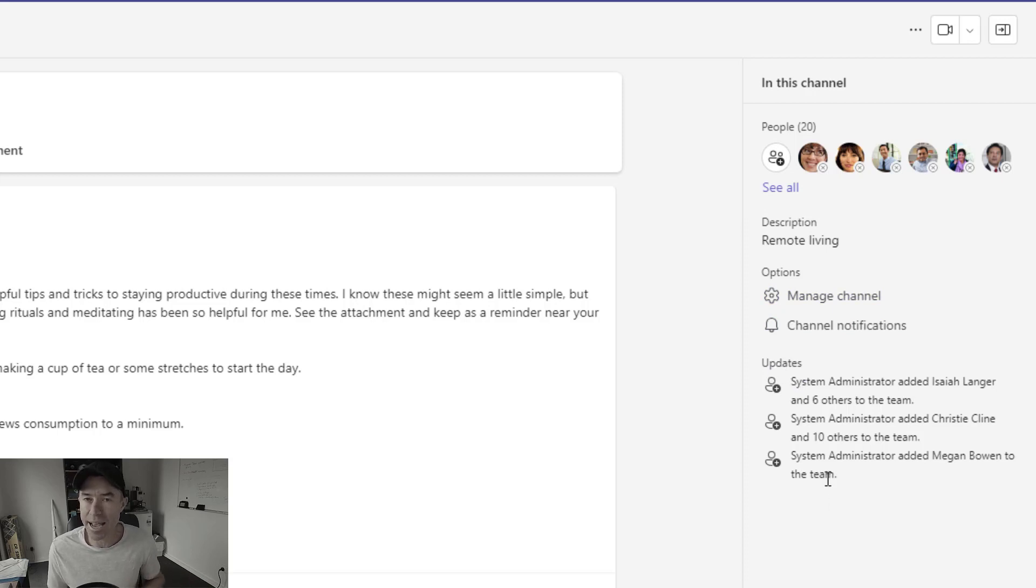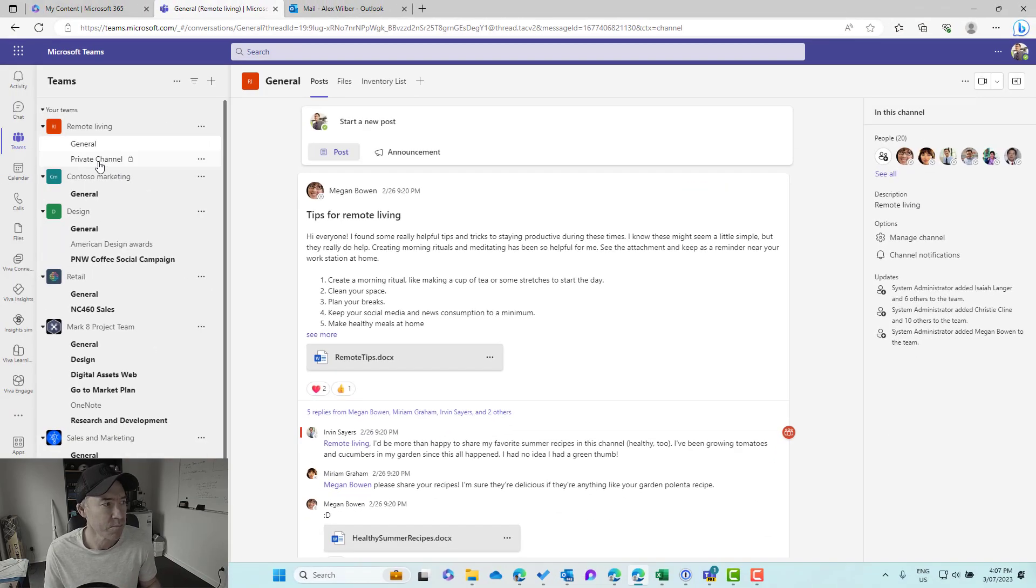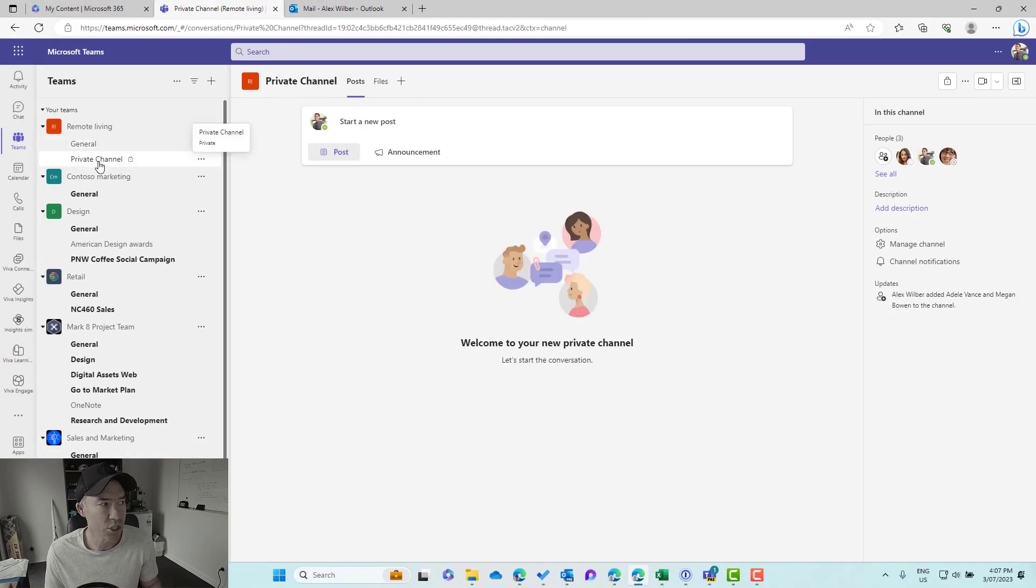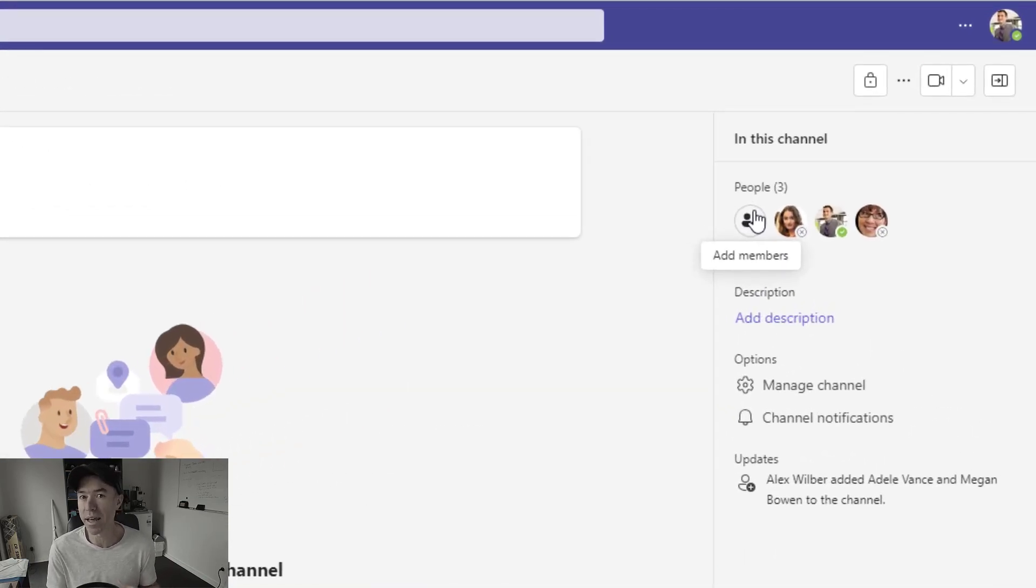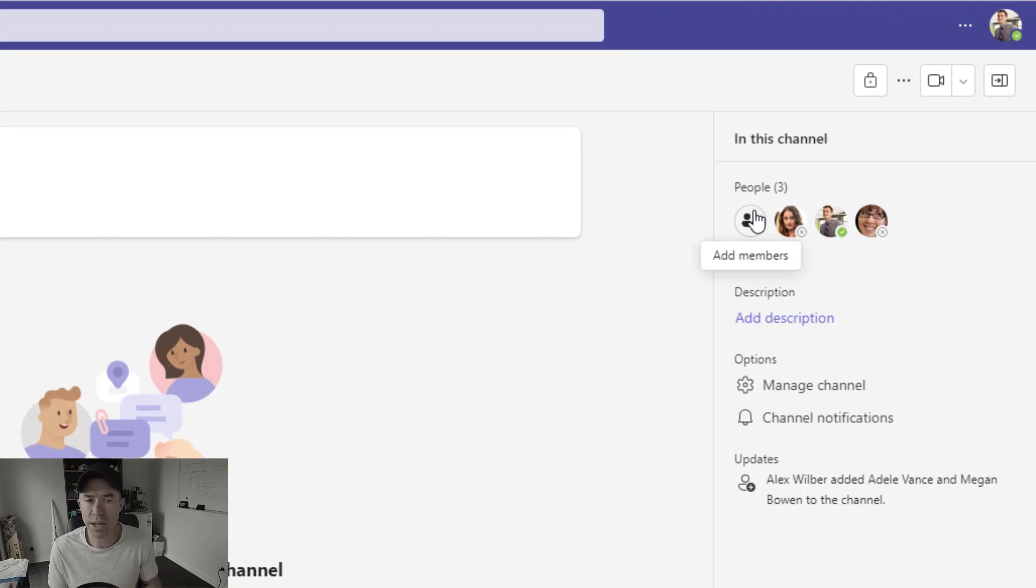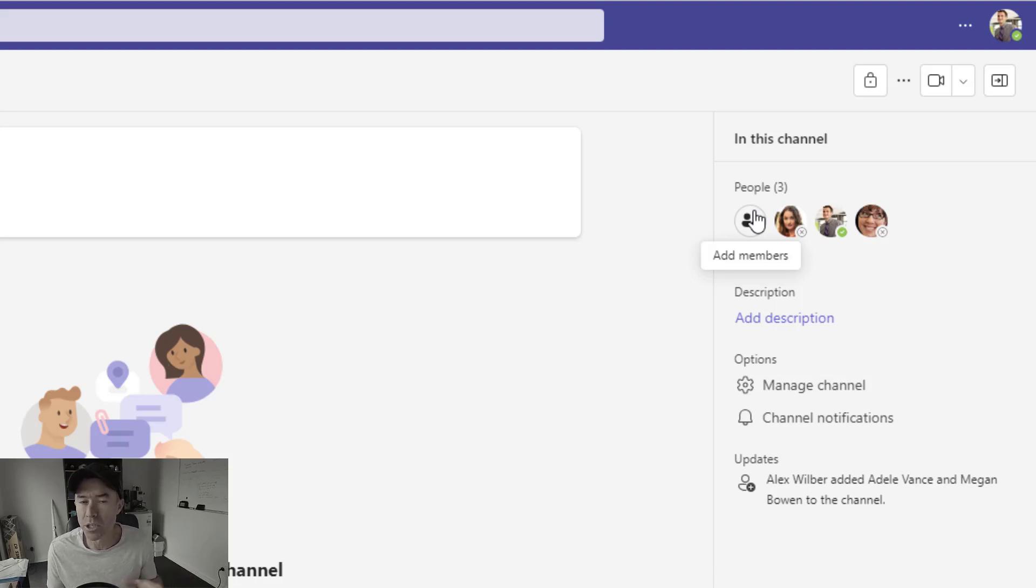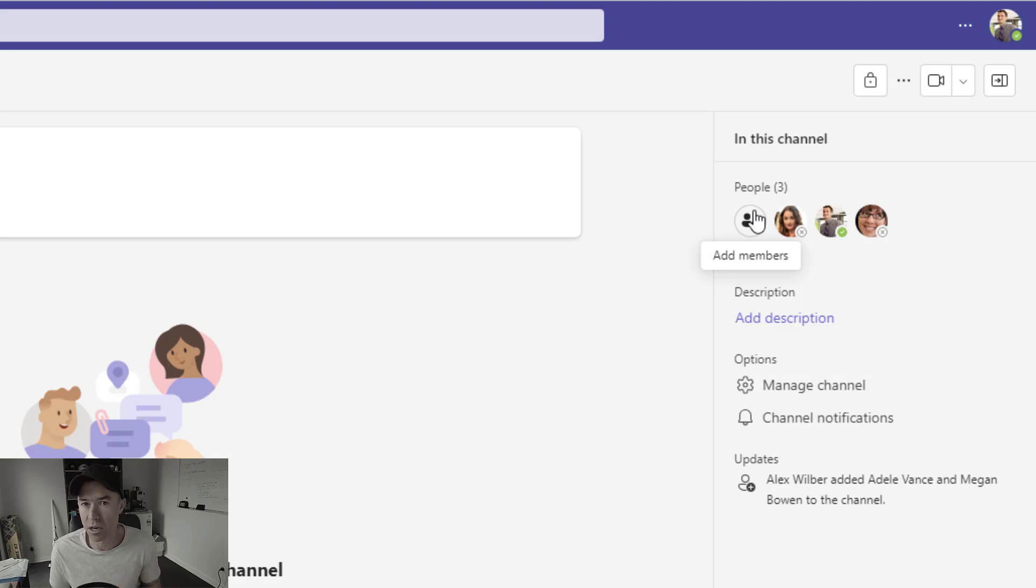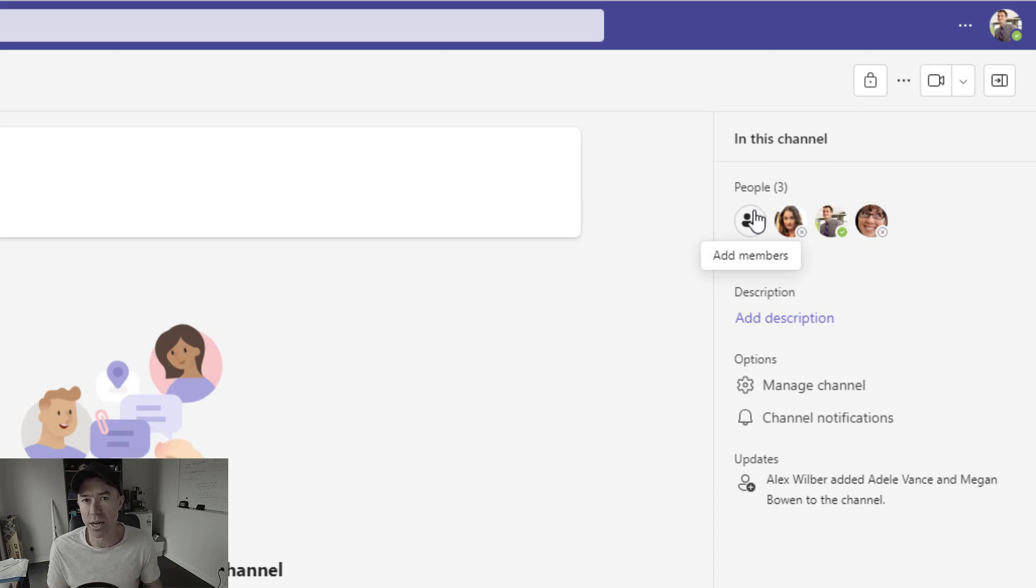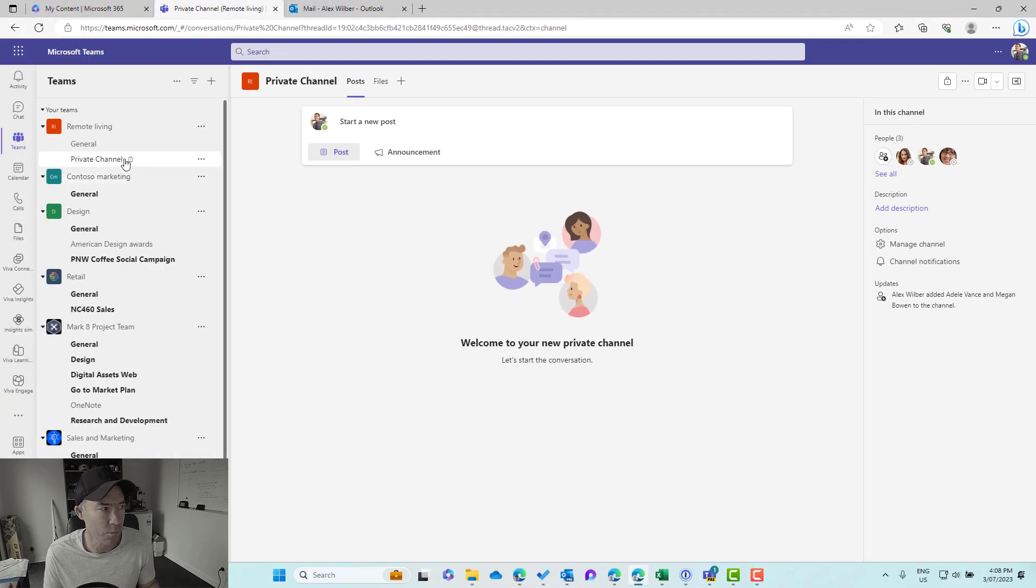Where this comes in really handy is with our private channels. So we can see here when I jump over to a private channel, we can see the people that are part of this private channel. Remembering that these are carved out sections of our overall team where only the members of this particular channel have access to the topics, to the conversations, and also to the files. And again, remembering that we've got a brand new site collection that is sitting behind the scenes in this private channel.